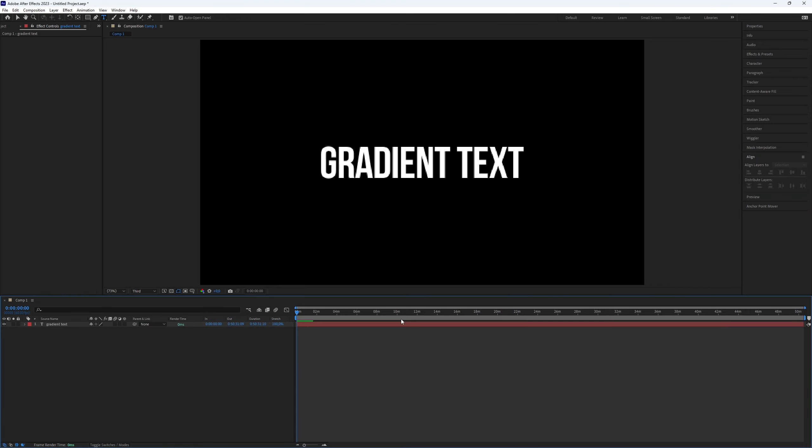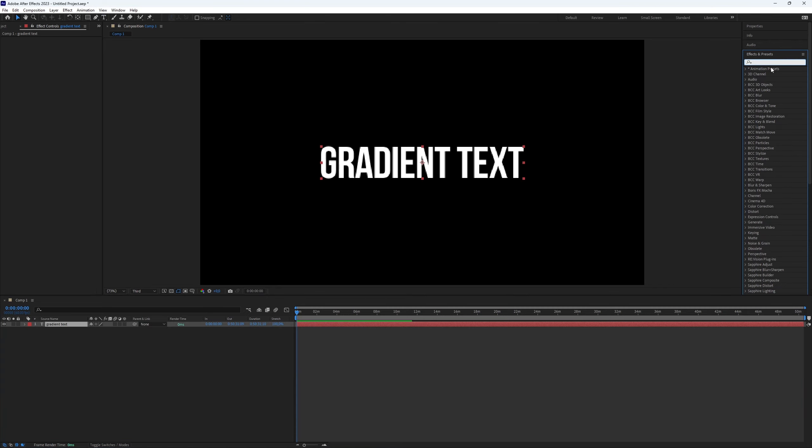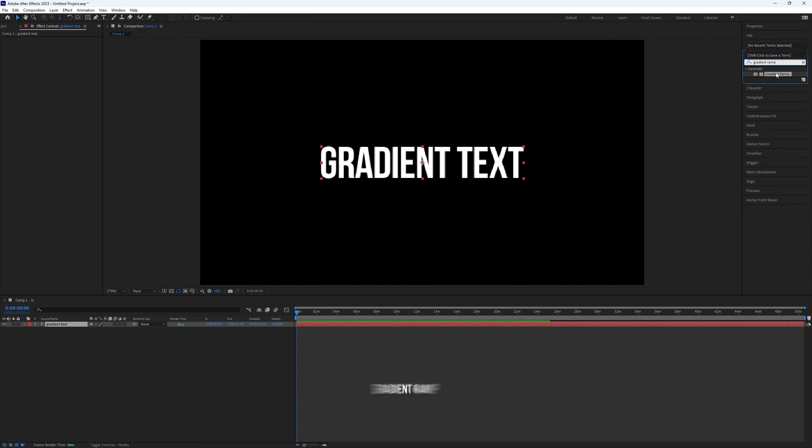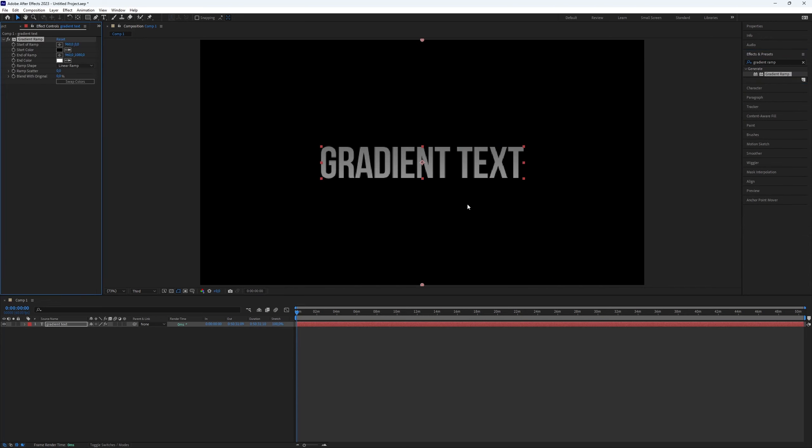Now, let's add an effect to the text. Go to Effects & Presets, search for the Gradient Ramp plugin, and add it to your text.